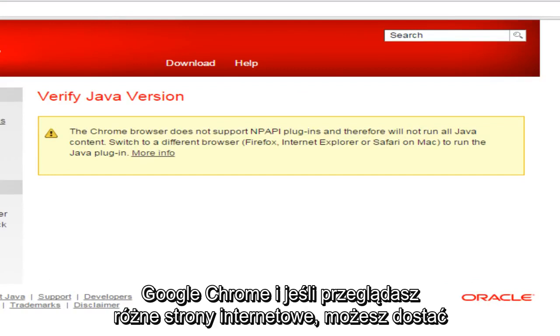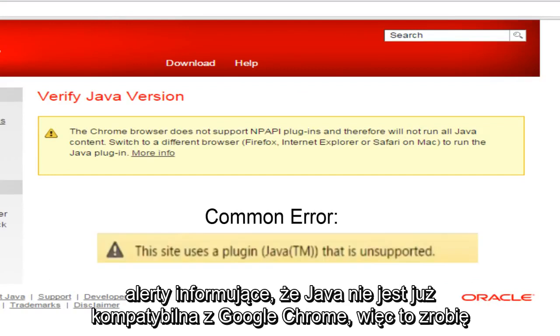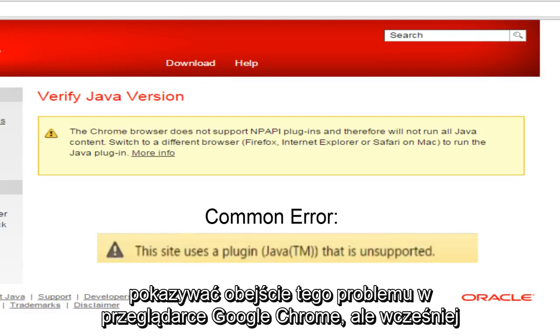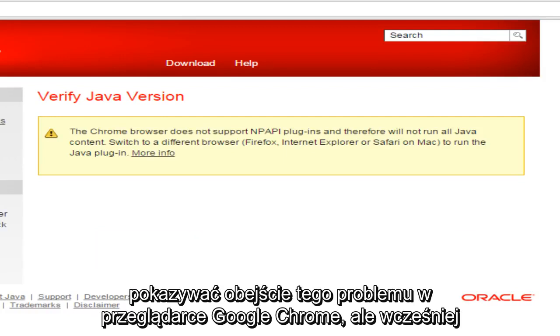And if you're browsing through various websites, you may get alerts saying that Java is no longer compatible with Google Chrome. So I'll be showing a workaround for this within the Google Chrome browser.